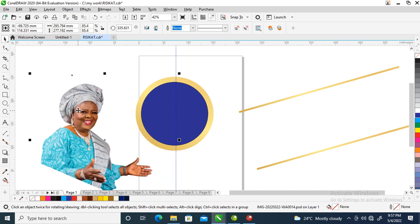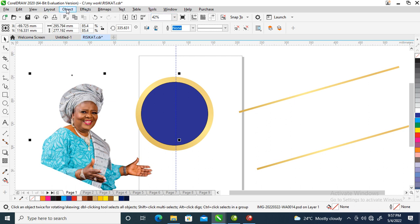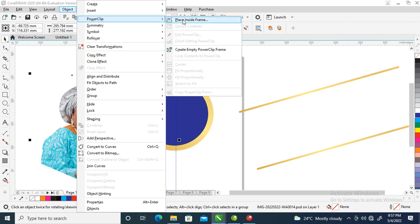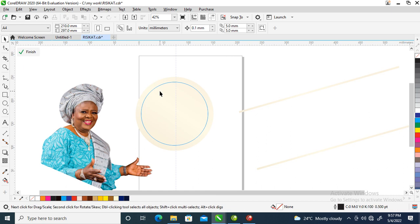Go over to Object, Power Clip, Place Inside Frame. Click on the frame that you want, which is this.